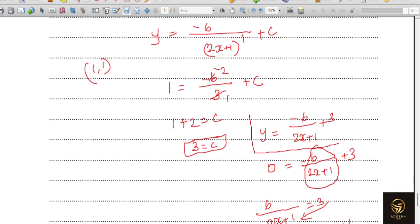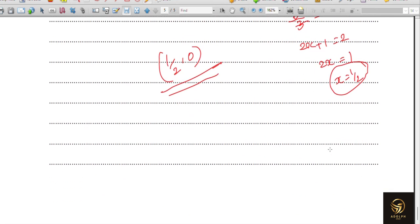In future videos we'll be seeing A-level 9709 as well as 9231 mathematics questions, maybe with four or five questions each time. You can suggest what topics you have doubts about and I will make a video on that. Thank you for watching.